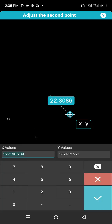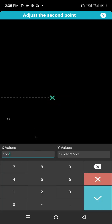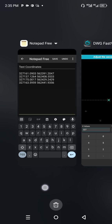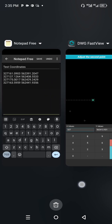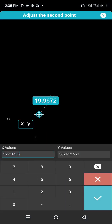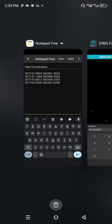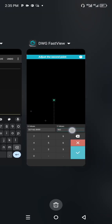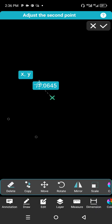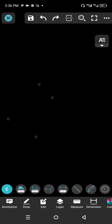Select the point again, Copy, click on the insertion point — confirm it was snapped. Click anywhere, then click XY to modify the X and Y parameters. X: 327163.5959, Y: 562441.9356. Click OK and we are good to go. These are the four points.